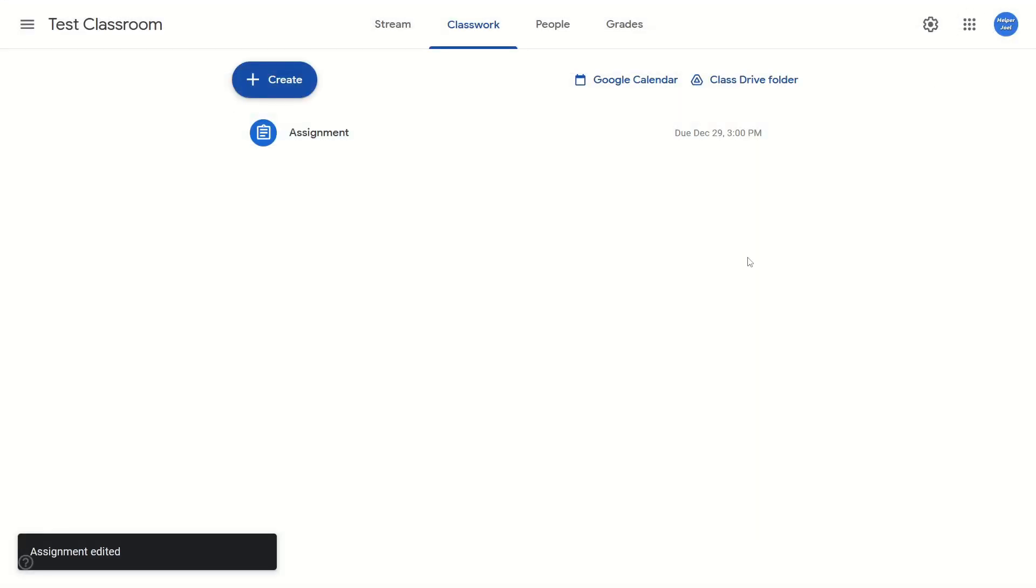And that is how you change the due date in Google Classroom. I hope that this video helped you guys out. Please remember to like and subscribe. We'll see you tomorrow.